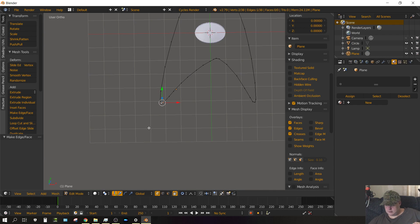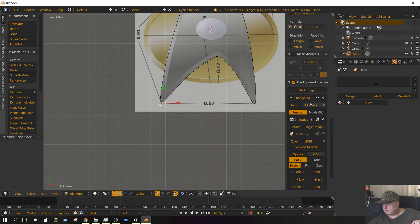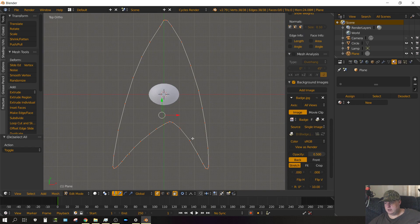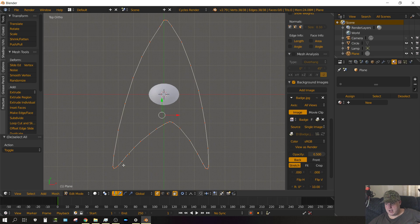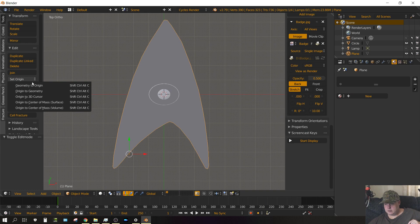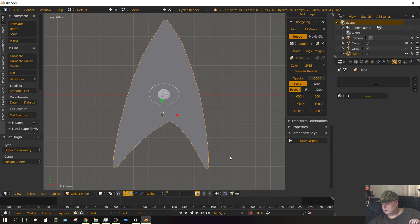Now press 7 on the keyboard. And then over here, let's turn off that background image to get it out of our way. Now let's press A once or twice on the keyboard until all of it is selected. And then press F to fill. Now press Tab to exit edit mode. And then set origin to geometry.